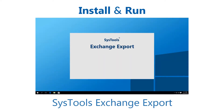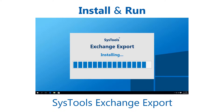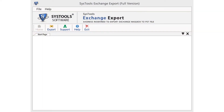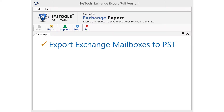Now let's check the working and features of the Exchange Export tool. First, install and run SysTools Exchange Export tool in your system. Some of the main features are: the Exchange Export software allows you to convert multiple mailboxes from an Exchange Server to Outlook PST.